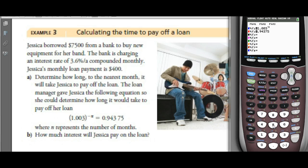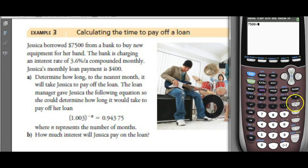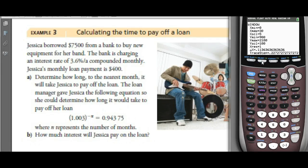We need an estimate of how long it will take to pay off the loan. She borrowed $7,500 and is paying $400 a month. If there were no interest, it would take 18.75 months — so we're probably looking in about the two-year time frame, 24 months.